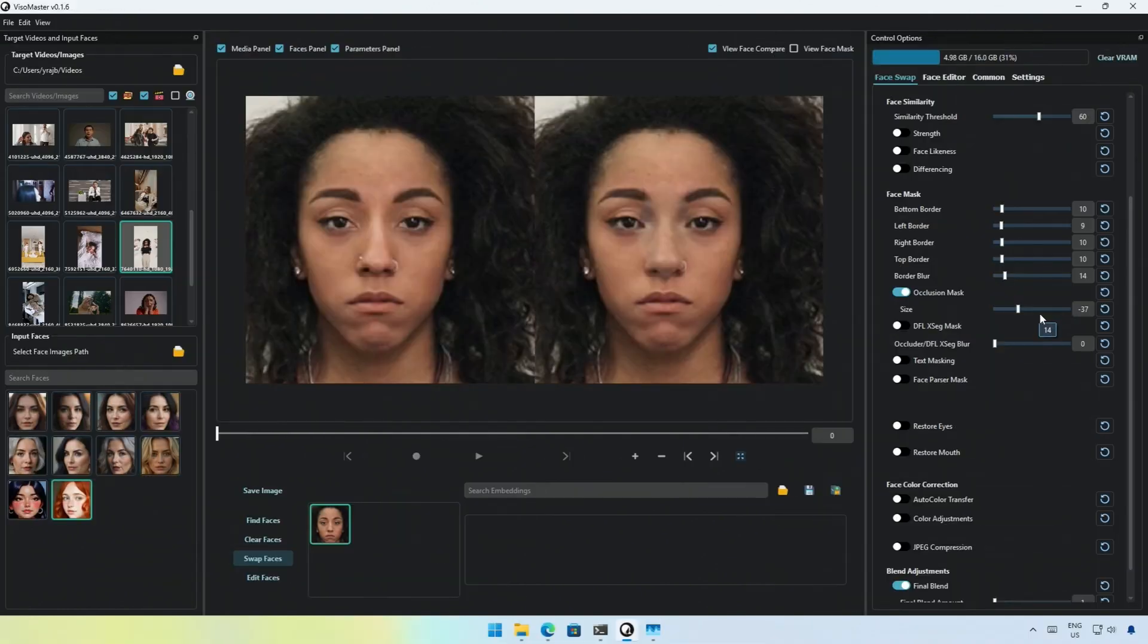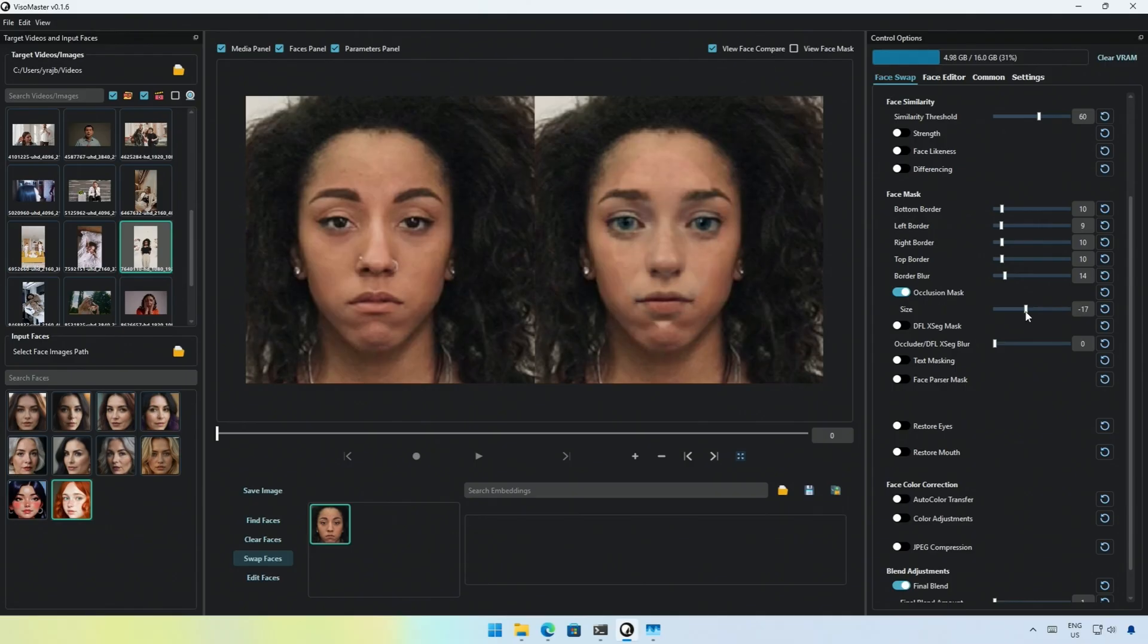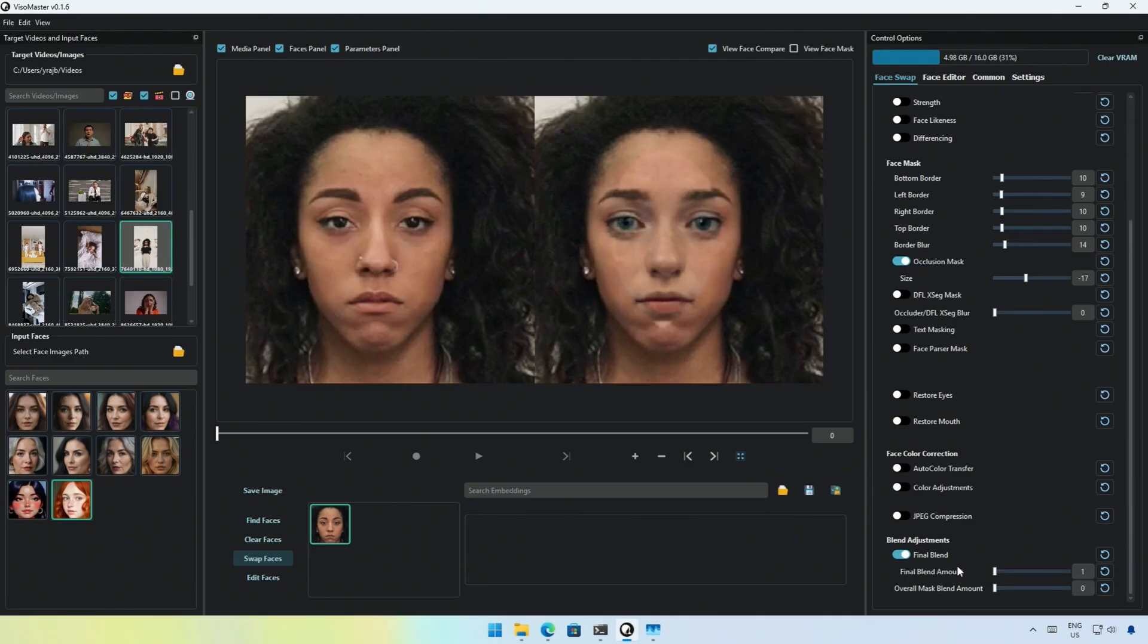I tried all the settings, and I think I should show this occlusion mask. Changing this controls the face applied on the video from the image as it is visible here. And then at the bottom, this blend option shall blend the sharp edges with the original face on the video like this.